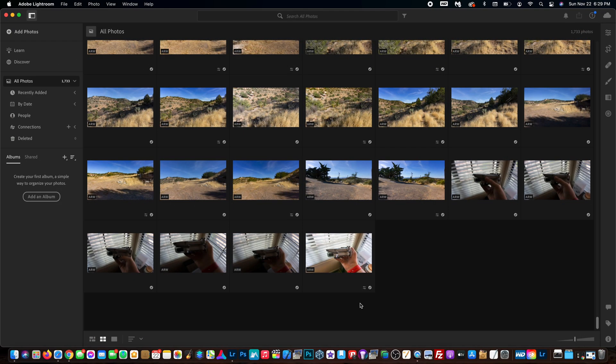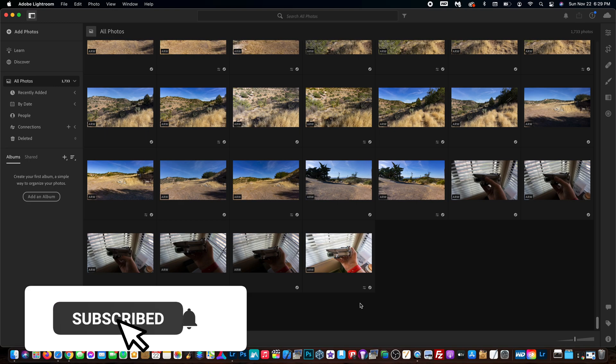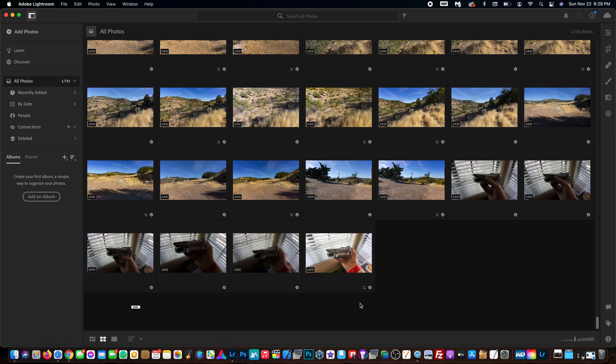Now if you're using an older version of Lightroom or even a newer version in the future, just know that it's probably the same exact process.